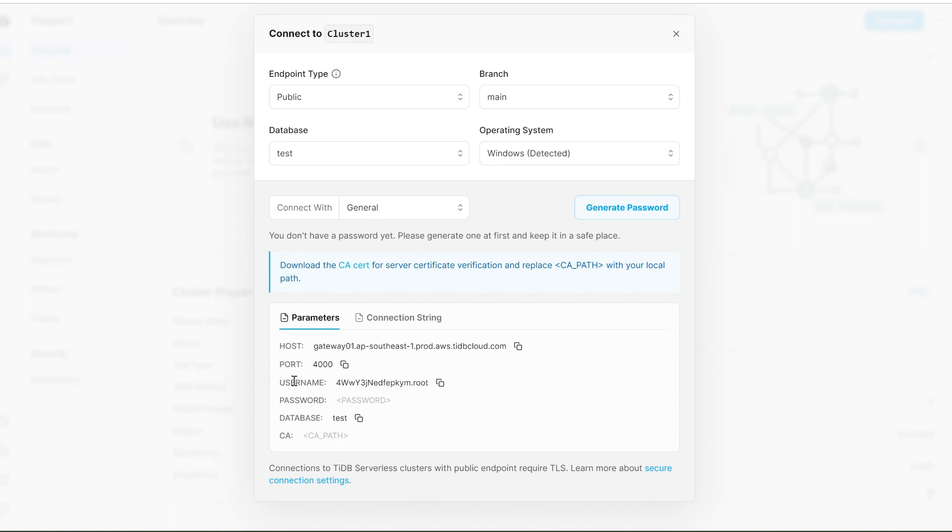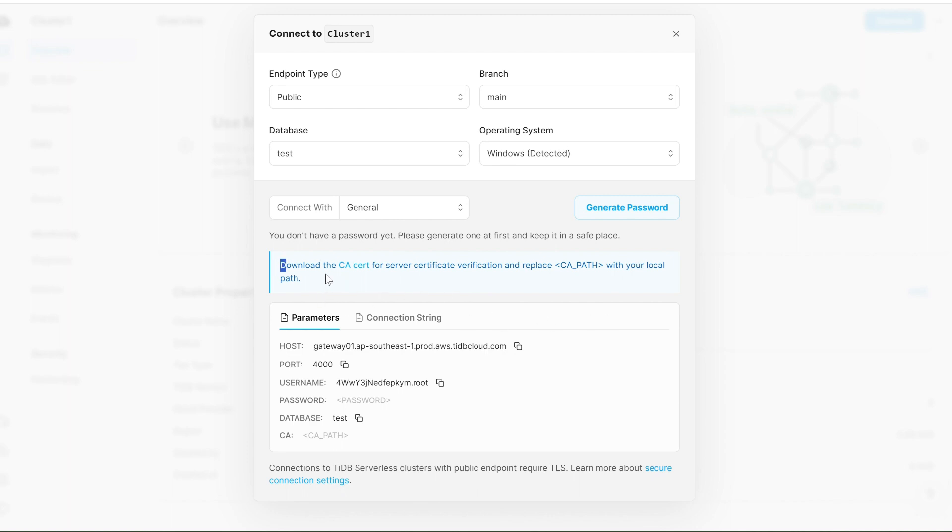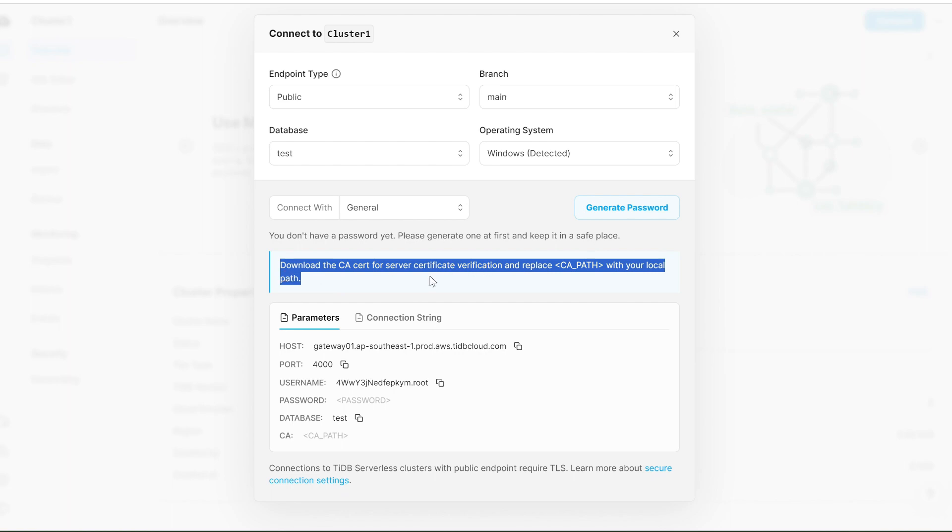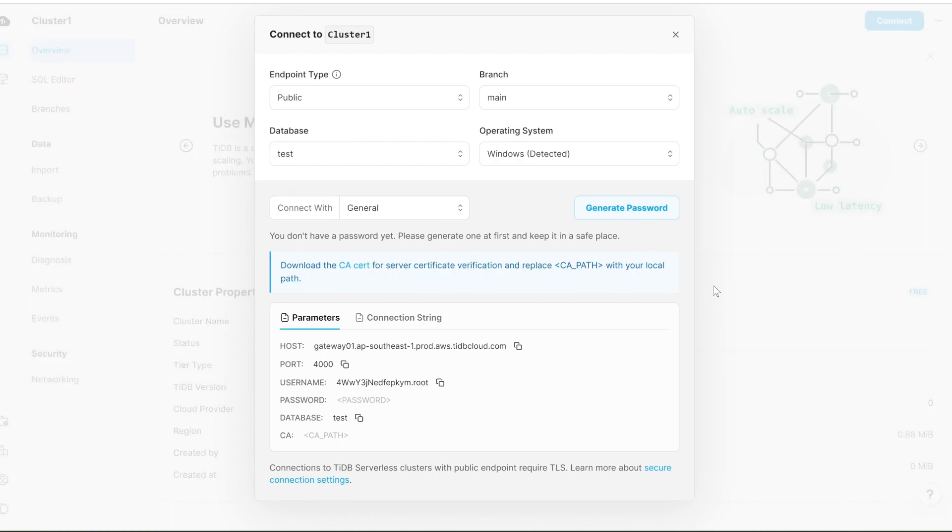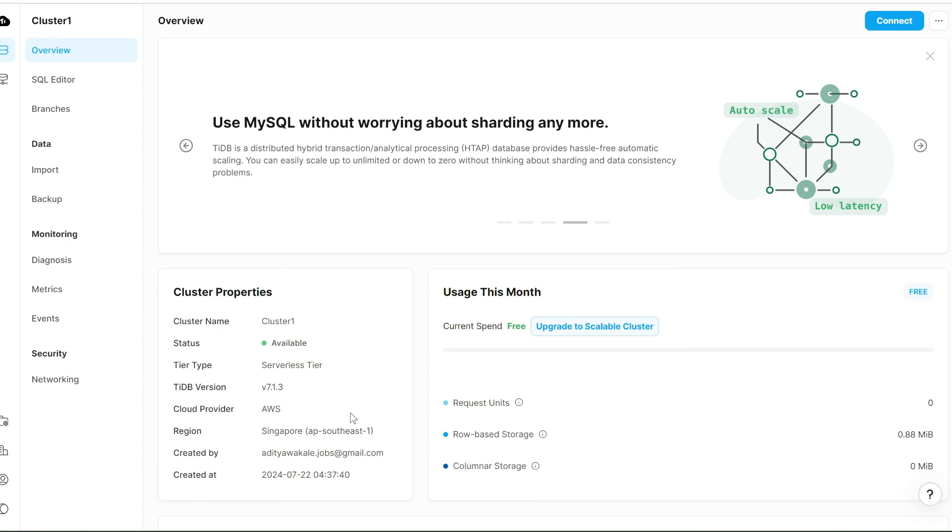Here's the twist: by clicking on this generate button, you'll get the password only once, so make sure to note it down somewhere. Now you'll get the hostname, port name, username, password, and you might think you're done now and can separately open Workbench and connect it. But wait, you're missing the most important part about the certifications - without them you can't access the database.